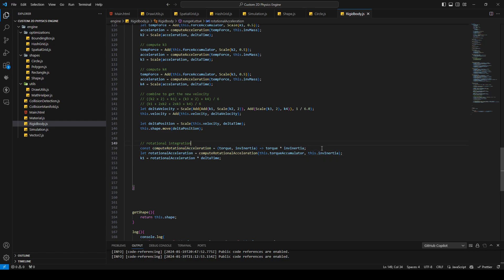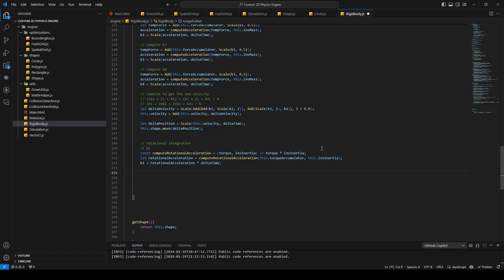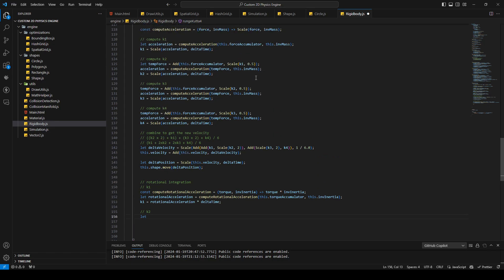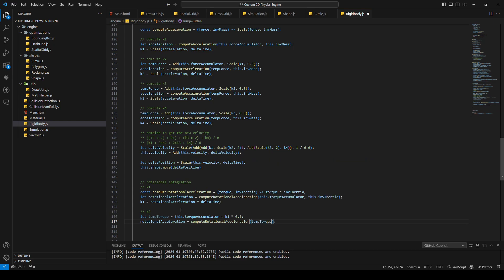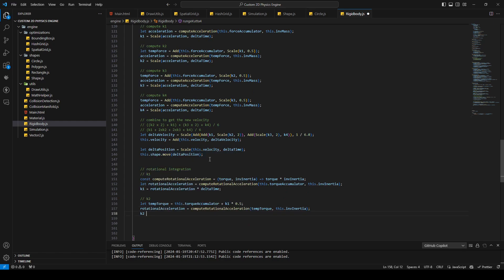For k2, we declare a temp torque equal to this dot torque accumulator plus k1 times 0.5. Then we compute rotational acceleration again using the temporary torque and invert inertia. Then k2 equals rotational acceleration times delta time. This follows the same pattern as the linear k2 calculation.